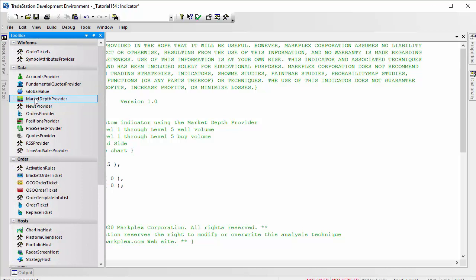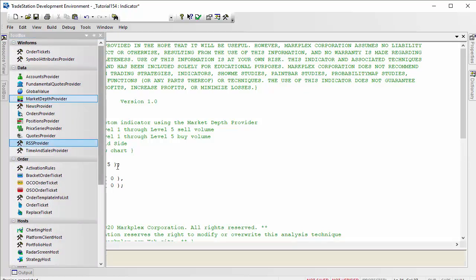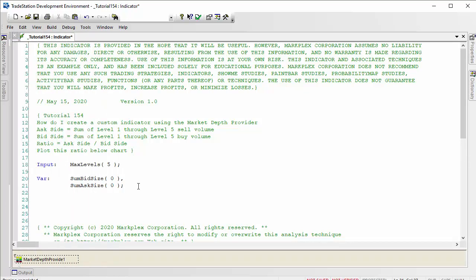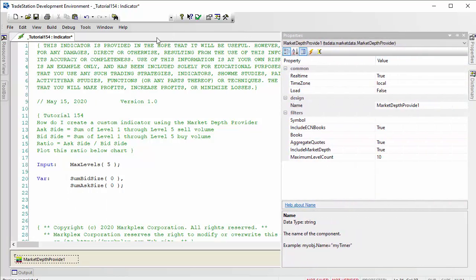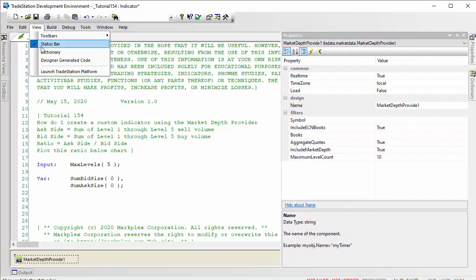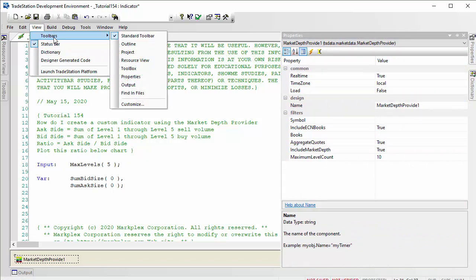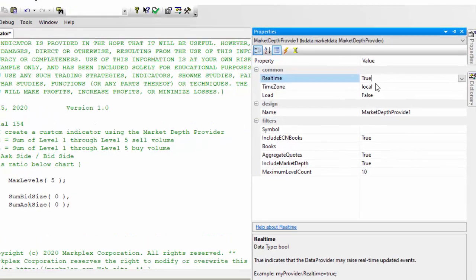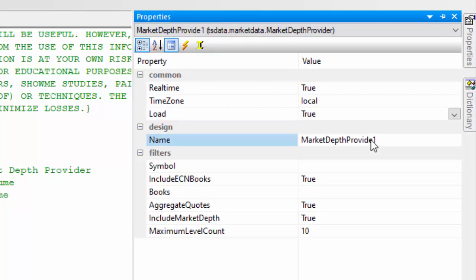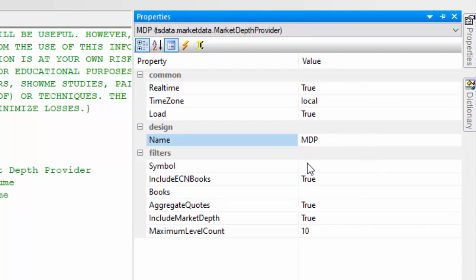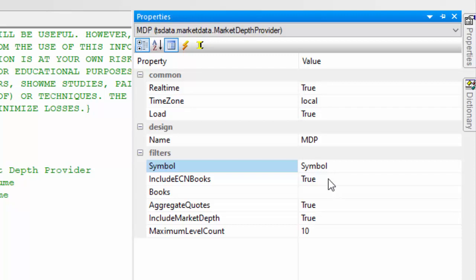I'm going to go to the toolbox and double click on market depth provider, then click on properties. If you can't see properties, go to View, then Toolbars, then Properties. We're going to leave most of these the same. We're going to change the load to be true and change the name of this to something a little simpler. For the symbol, we want it to be the symbol that the chart has on it, so it's going to use the same symbol as used on the chart.